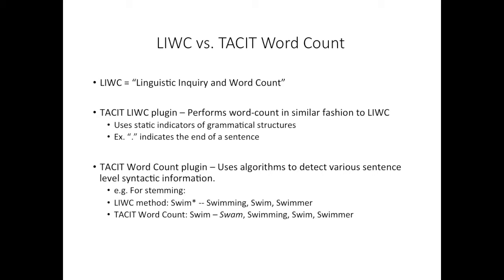The Tacit Word Count plugin uses more intelligent algorithms to detect various sentence-level syntactic information. Importantly, while LIWC's string matching is used as a means of stemming, for example, swim would be matched to swimming, swim, and swimmer, the Tacit Word Count technique can accurately calculate the stem of each word using OpenNLP. For example, swam would also get matched to swim.